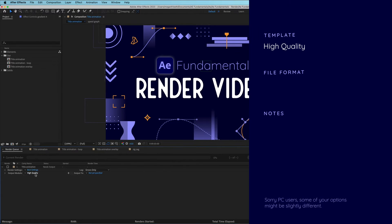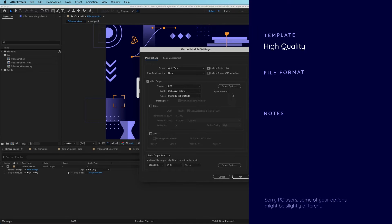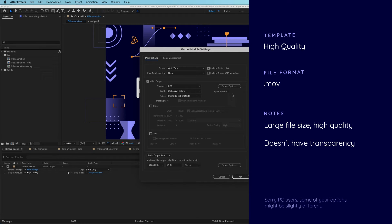Another settings template that I use a lot is high quality. If you click on the name right here you'll see exactly what you get. So this is an Apple ProRes 422 file format which is going to export a .mov file. This is going to be a really high quality file but it's also going to come with a large file size.